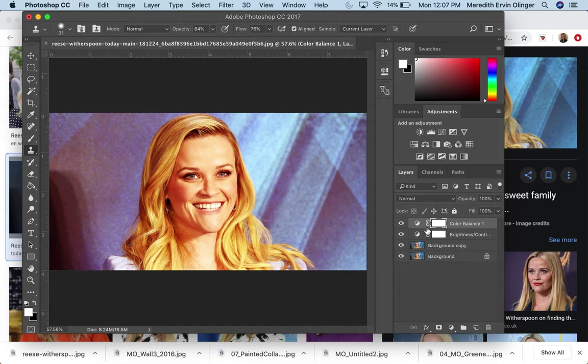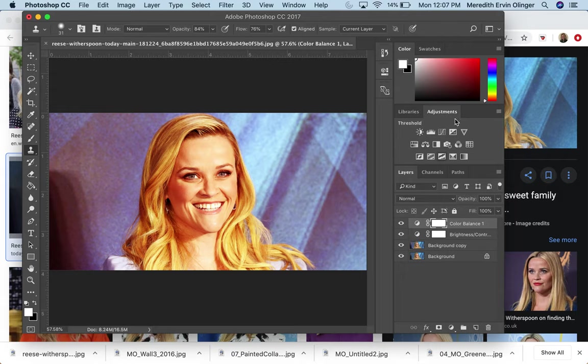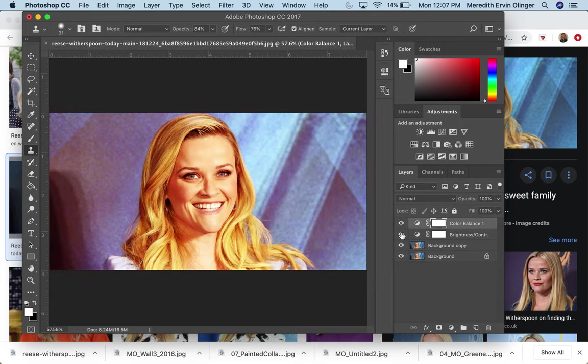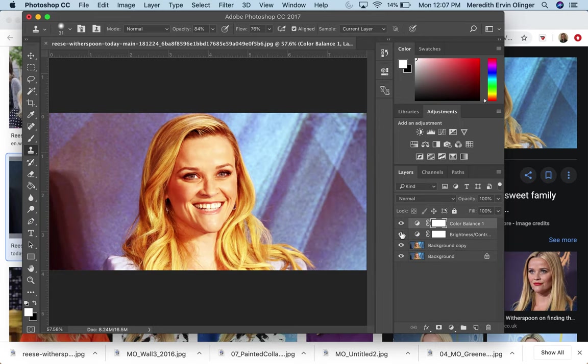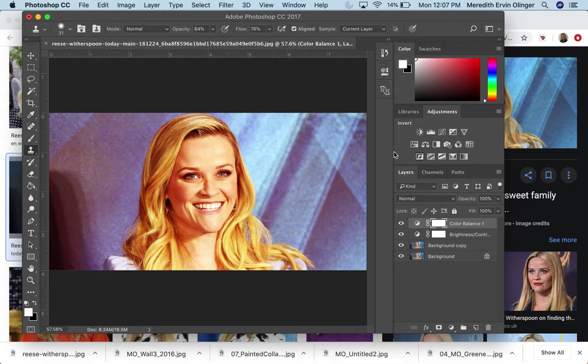Now here's another thing. Every time I'm clicking on one of these adjustments, it's making a new layer. So I can do a ton of different adjustments and I can come in and go, okay, do I like that? Do I like that? You can always just play around with that. Let's see. Let's do one more.